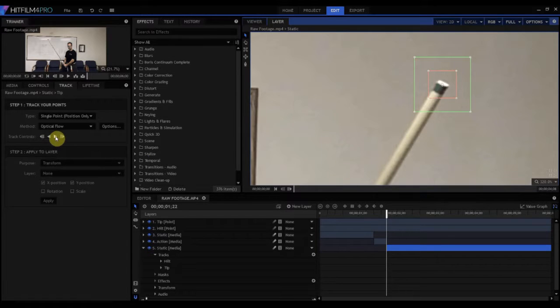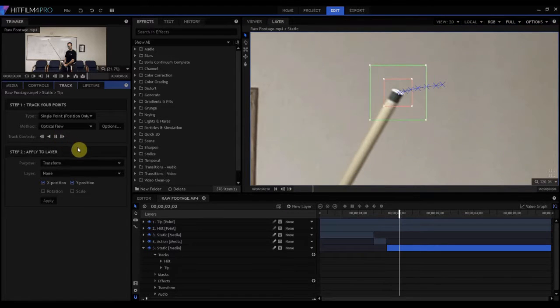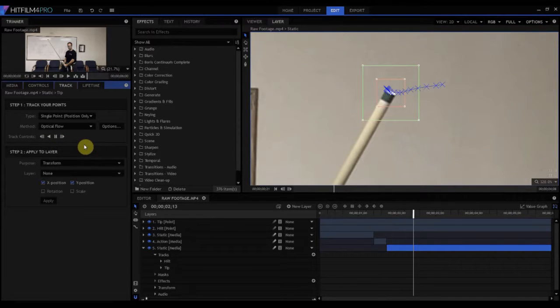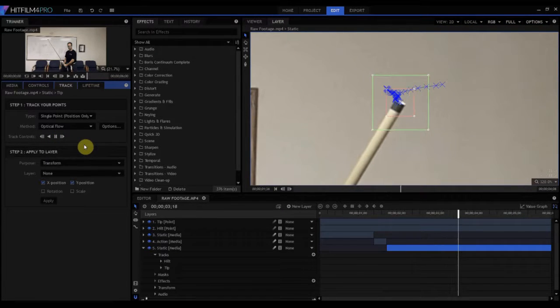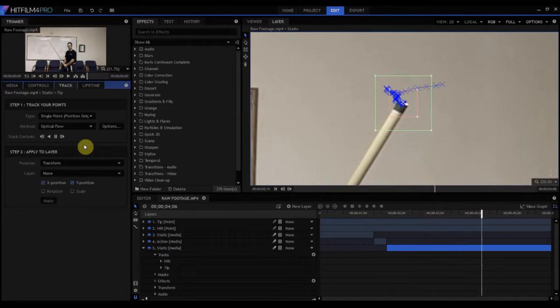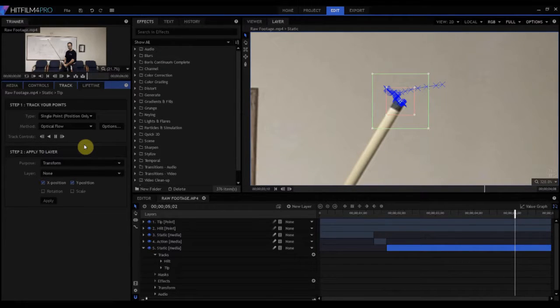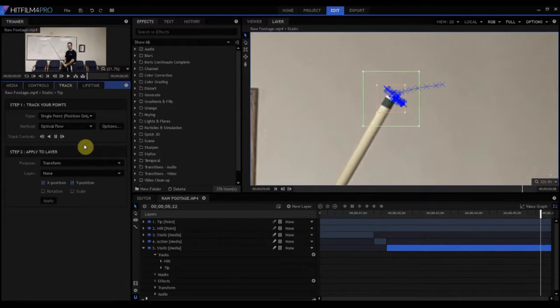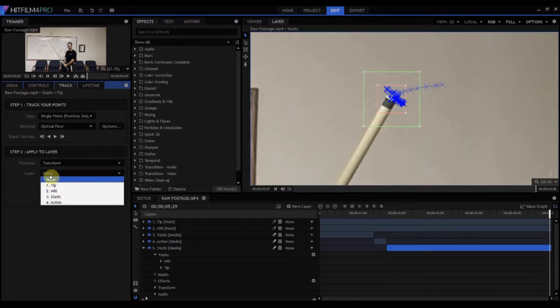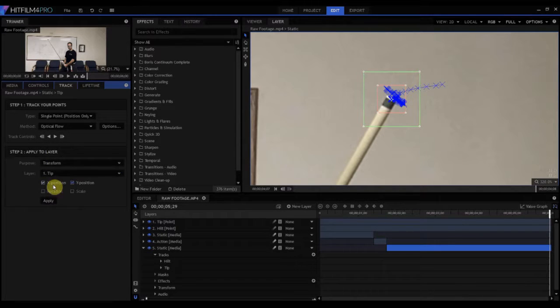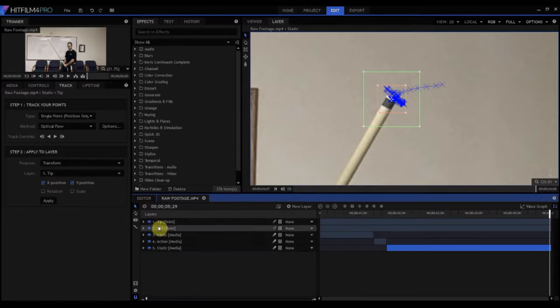And then we're going to track that one forward, and it's looking pretty good. I'm liking it, so it should work fairly well. And then as soon as that's done, we will, just as before, transform that to the tip point, and hit apply.